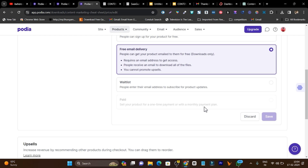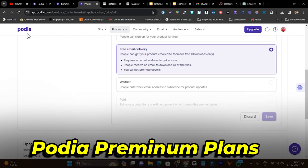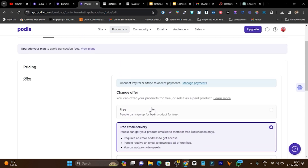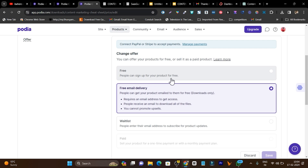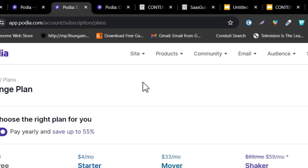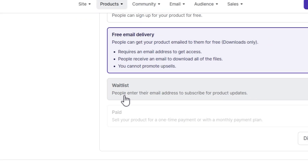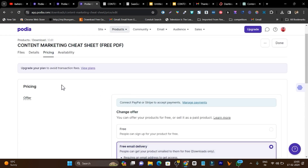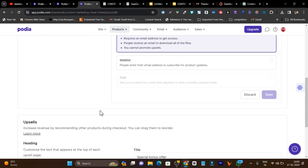The paid listing is only for people enrolled in Podia premium plans — if you are on the free plan, you need to upgrade to access it. There are also multiple ways to offer your product: free sign-up, free email delivery, or a waitlist where people enter their email and get notified when the product is available. You can also do upselling and control availability, visibility, launch dates, sign-up limits, and duration limits.